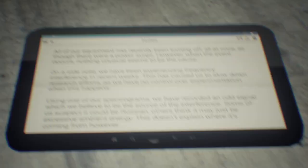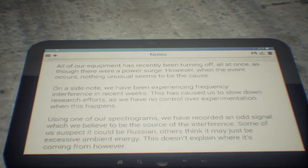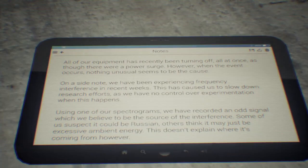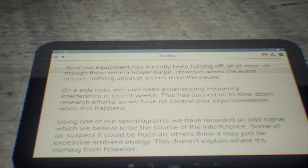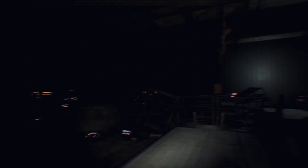All of our other equipment has recently been turning off all at once as though there was a power surge. However, when the event occurs nothing unusual seems to be the cause. On a side note, we've been experiencing frequency interference in recent weeks. This has caused us to slow down our research efforts as we have no control over experimentation when this happens. Using one of our spectrograms, we've recorded an odd signal which we believe to be the source of the interference. Some of us suspect it could be Russian, others think it may be excessive ambient energy. This doesn't explain where it's coming from however. That's unfortunate. So like, does my guy have nothing to say about the fact that all the workers that were here are just hanging?